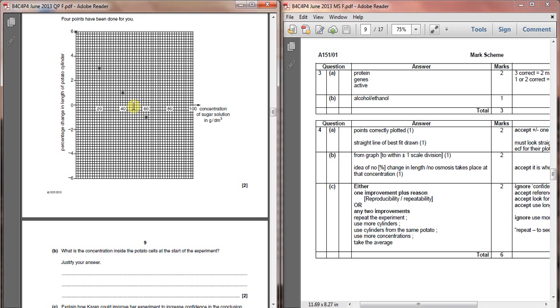They will give you the marks for as long as your line of best fit crosses where you've said. It says, take the result from the graph. So wherever you drew your line of best fit, where it crosses this zero line is the concentration of sugar in the potato.